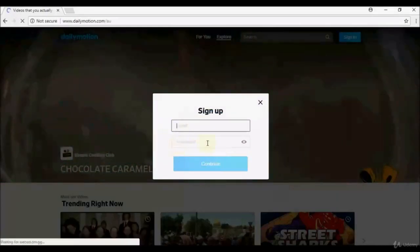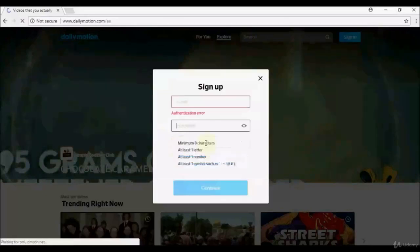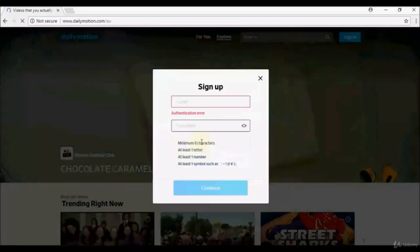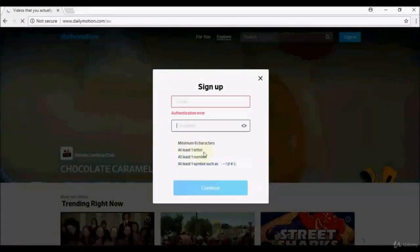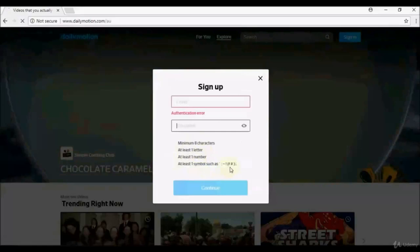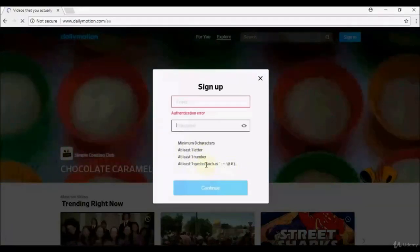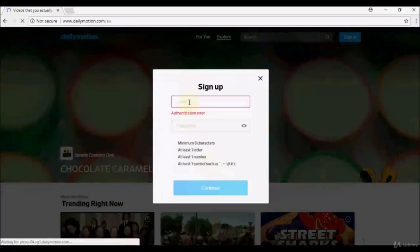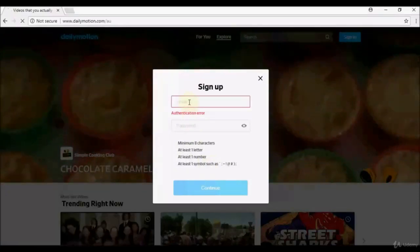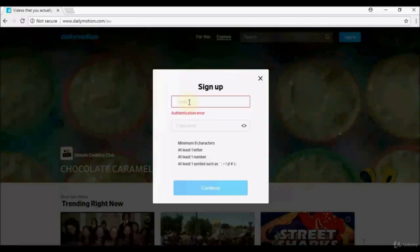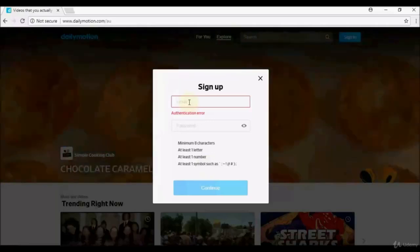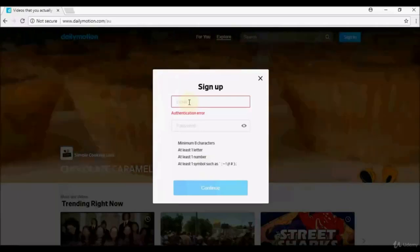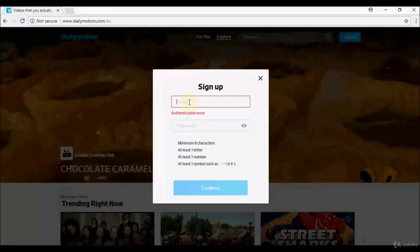If you create a new account with email, you'll need to enter your email address and create a password. The password requires a minimum of eight characters, at least one letter, at least one number, and at least one symbol such as an @ sign or hash. Once done, you may receive an authentication email from Dailymotion to confirm your sign-up.